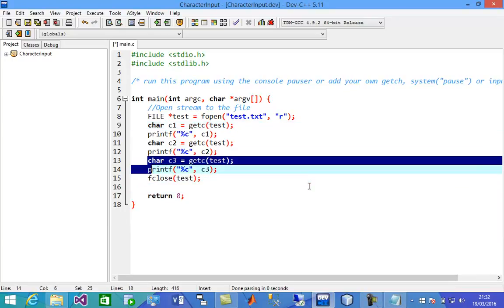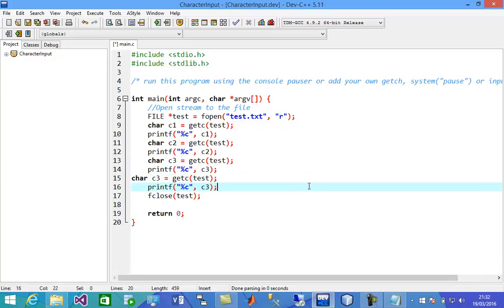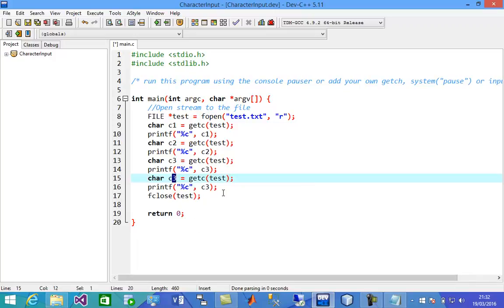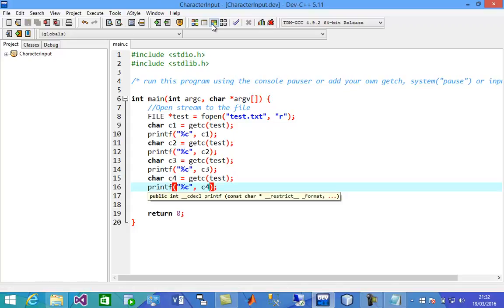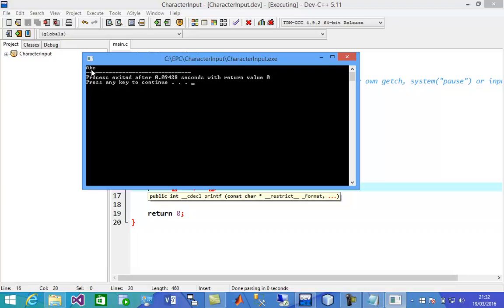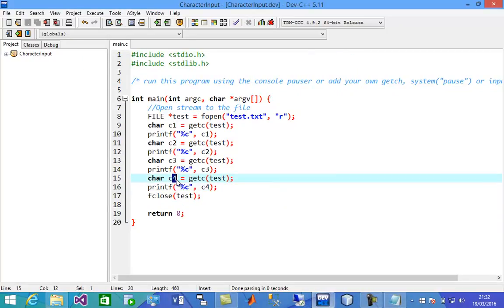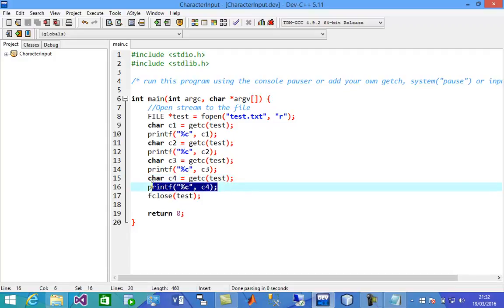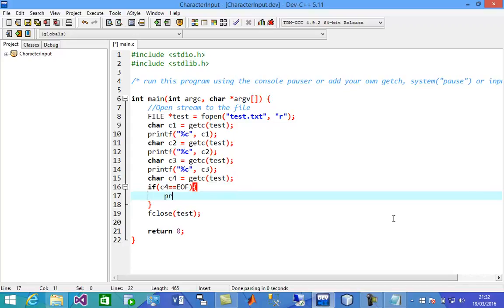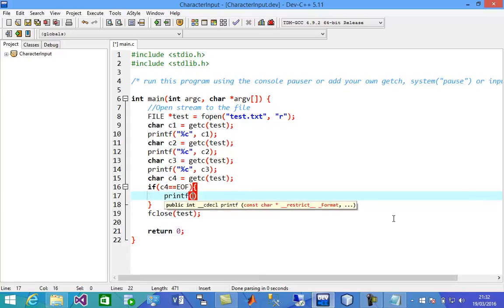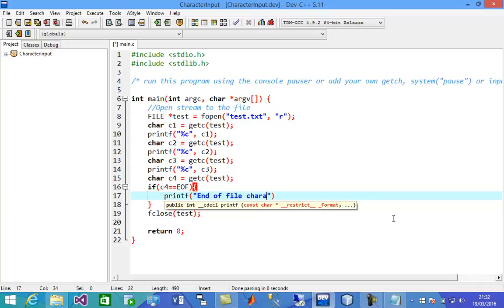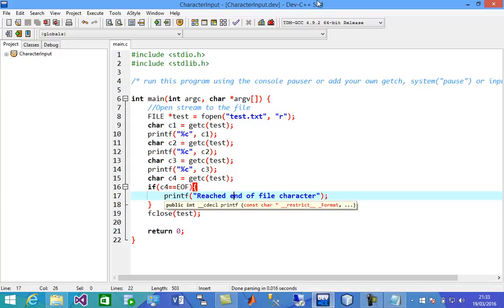Let's say we try to read a fourth time, even though we only have three characters. This would be character number four. If you run it, you'll see only ABC, because the fourth read doesn't print anything — that character is going to be EOF, end of file. I can check if C4 equals EOF, meaning end of file, and in that case print 'reached end of file character'.